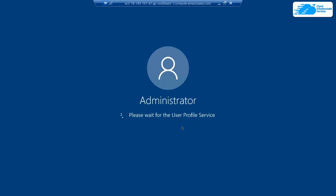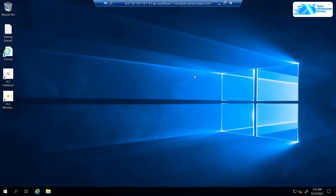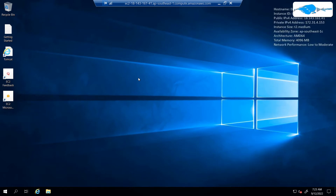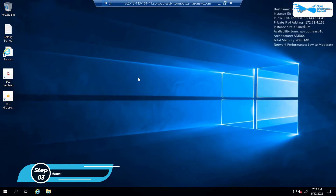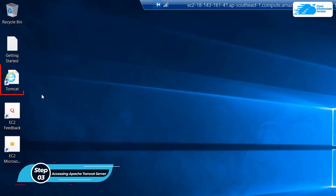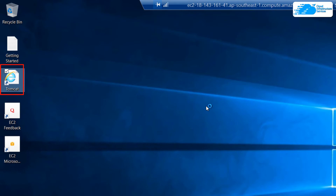Once the connection has been fully established, you also need to wait for Windows Server 2019 to completely load. Once the Windows Server has loaded, the next step is to actually access the Tomcat Apache server. Simply click on the desktop icon that says Tomcat. For your information, this Apache Tomcat server runs on localhost port number 8080, so if you want to access it from another browser you can simply go to localhost:8080.